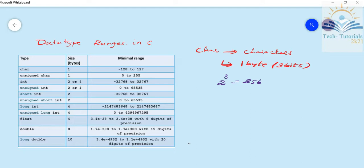We will start with positive values. If we take the unsigned character, we start from 0 and the last value is 255. So for the unsigned character, we have 1 byte of memory, and the range is 0 to 255.